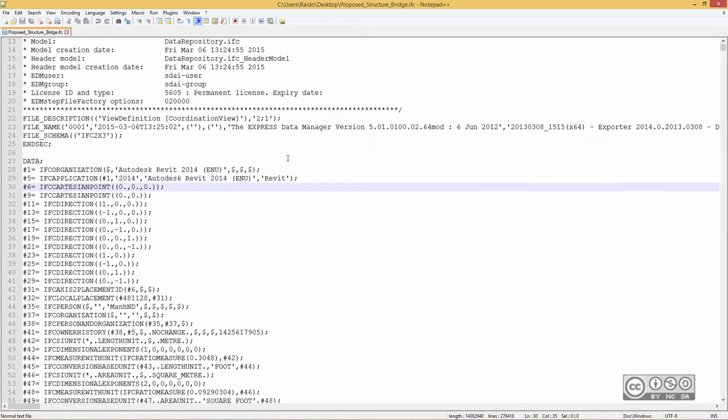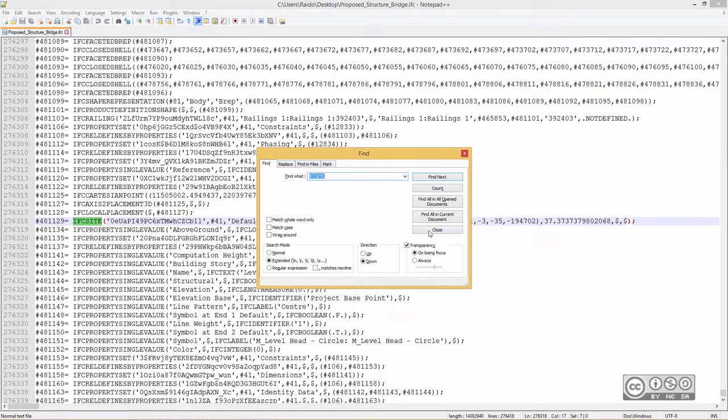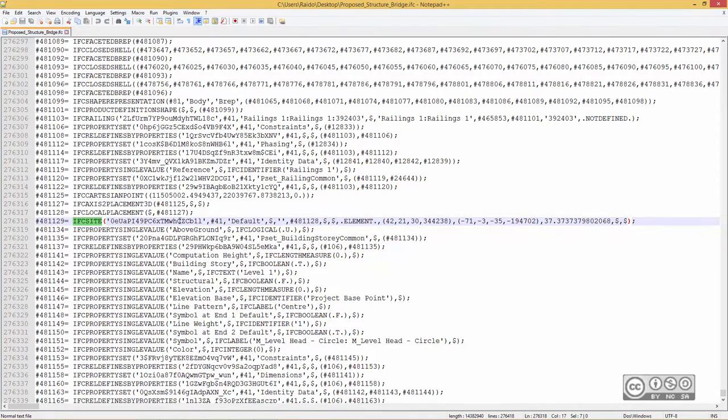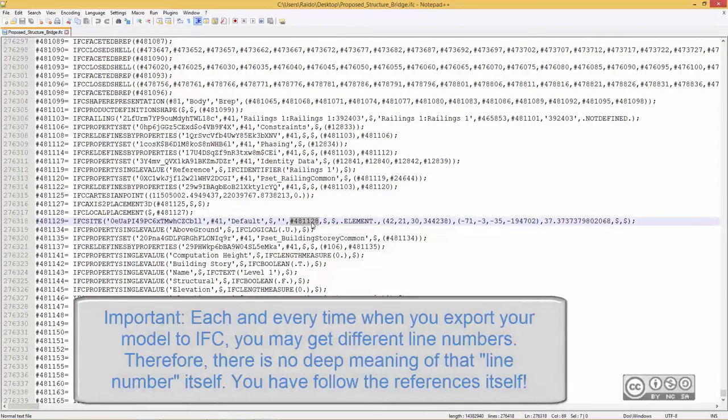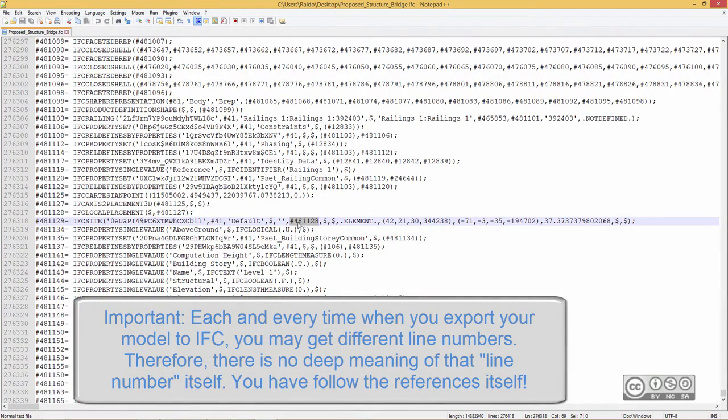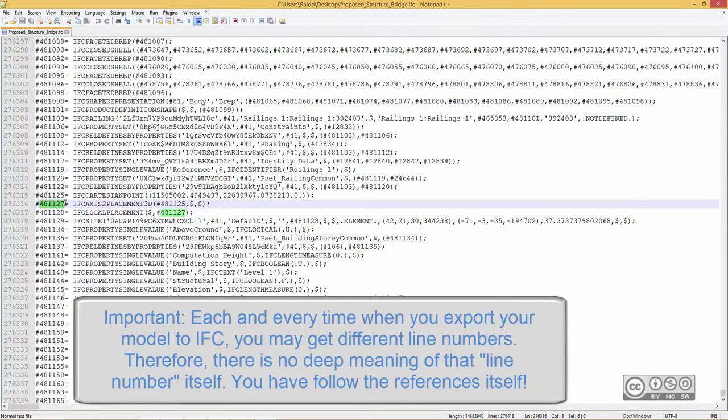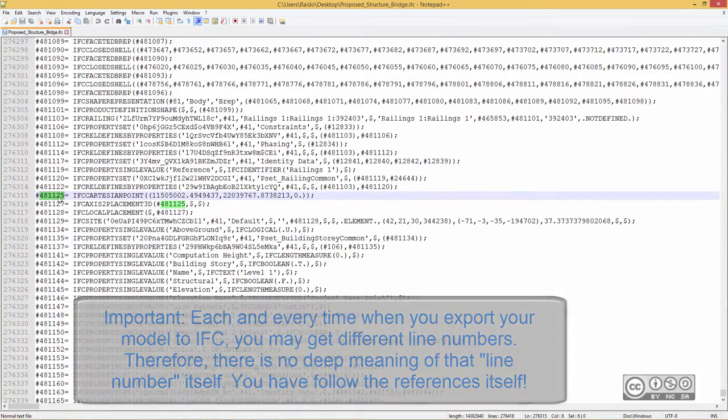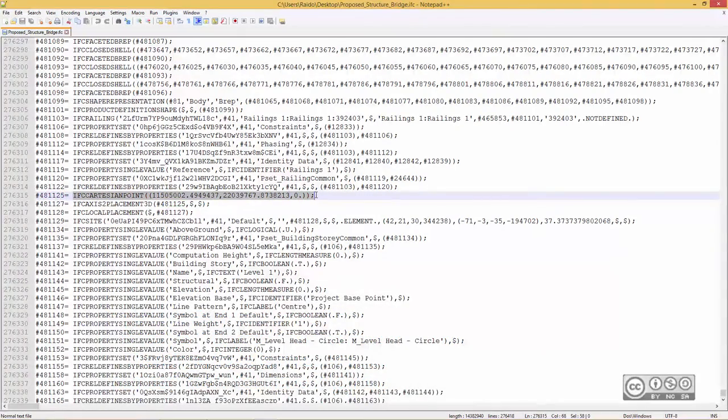So let's try to find our IFC site. I will search string IFC site. And here we are, IFC site. In this row, now we have to count onto six value. So one, two, three, four, five, and six. You have to know it. It's the sixth value. And let's see where we can find this value. So it reference to line 481128. And we can easily follow. So this one is now referencing to 27 ending. And this one again, 225. And when it comes to 481125, we can see already some coordinate values.